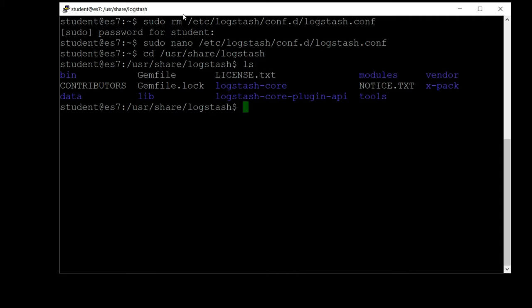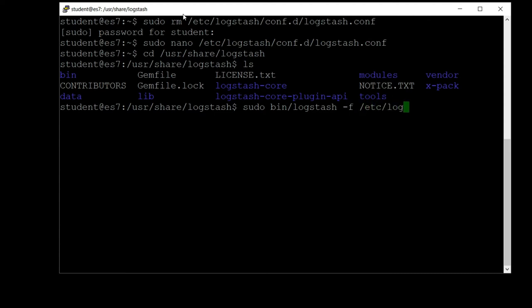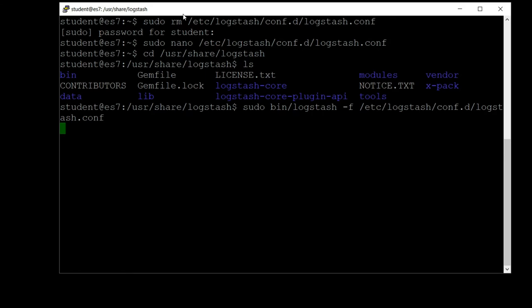Let's go ahead and run it. So sudo bin/logstash, and we just need to pass in the path to the configuration file with -f: etc/logstash/conf.d/logstash.conf. That's the configuration file that we just wrote to monitor the access log file in our home directory and send it into Elasticsearch and standard output. It will take a minute or two to spin up the first time.